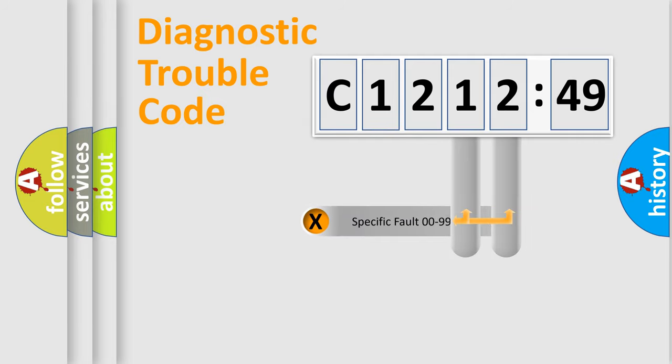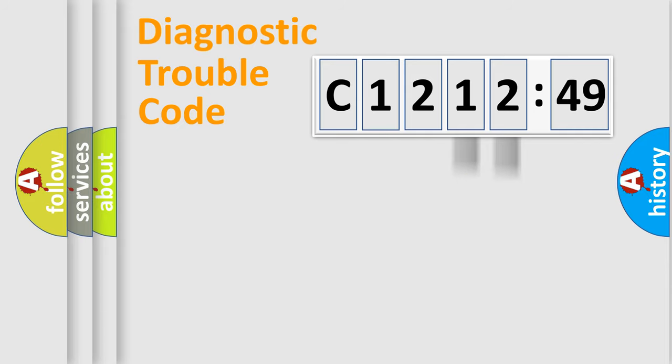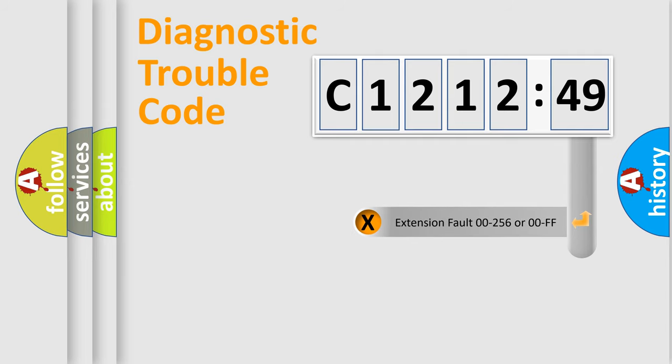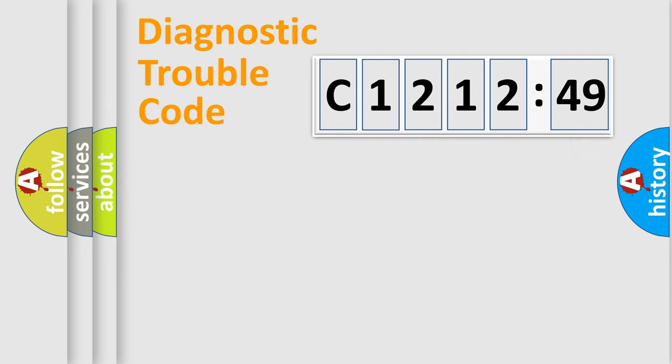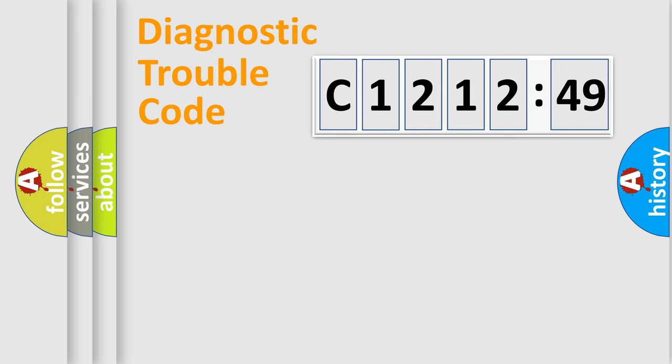The distribution shown is valid only for the standardized DTC code. Only the last two characters define the specific fault of the group. The add-on to the error code serves to specify the status in more detail.